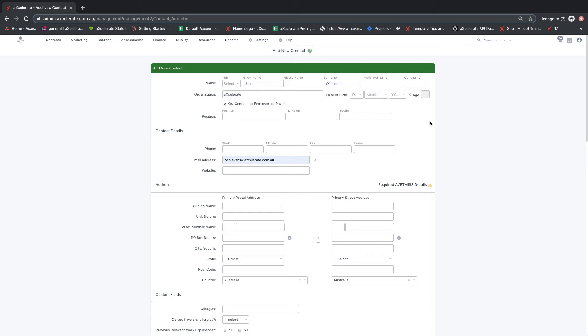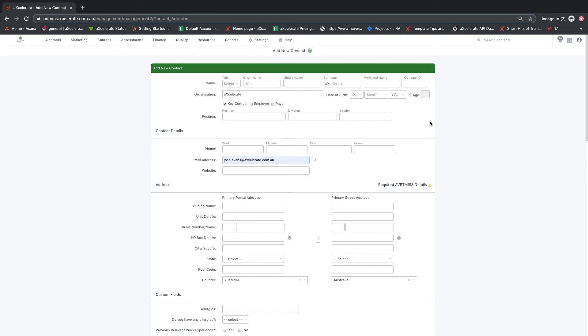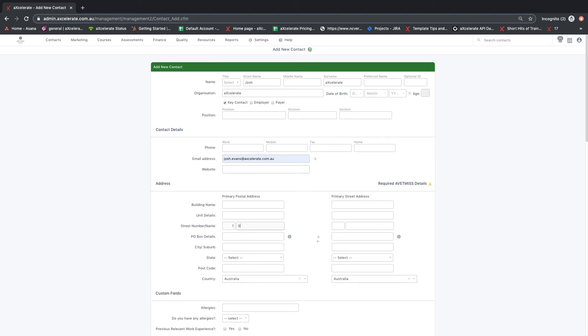Scrolling down to the address fields, you will be able to enter address related fields. The suburb field pulls from the list of suburbs in the system, and also fills the state and postcode fields to be VETMIS compliant.